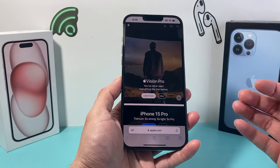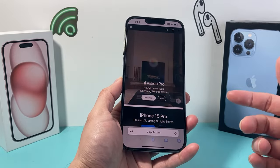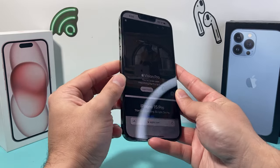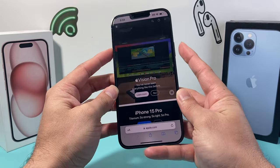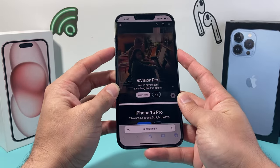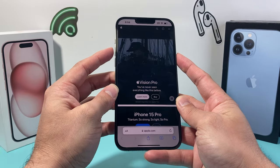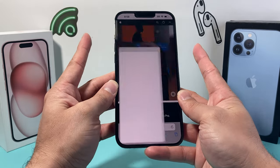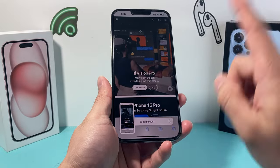it's going to be the same method as a regular screenshot. Take the volume up and then the side button — press and release at the same time. So volume up and the side button at the same time, just like that, and we'll take a screenshot.